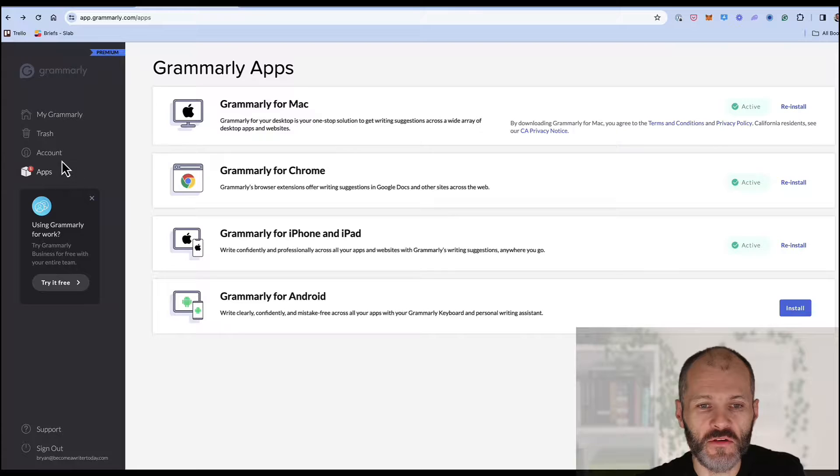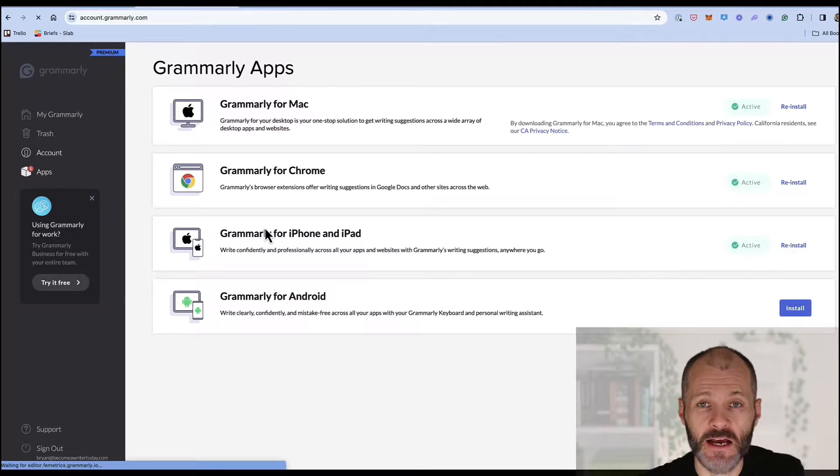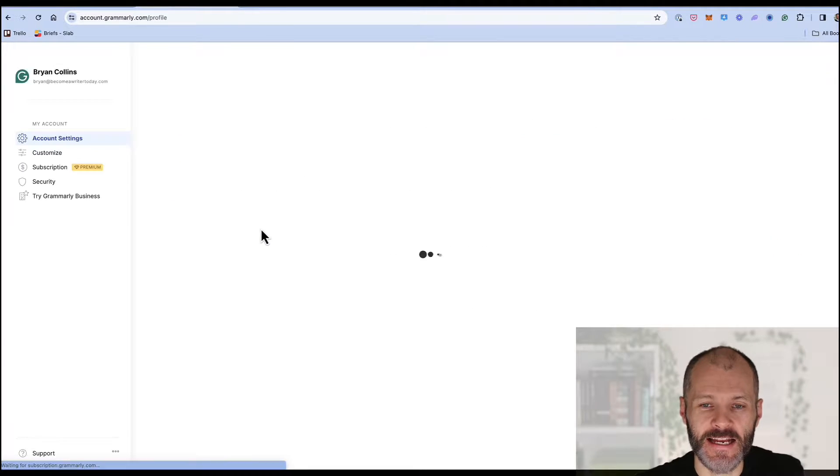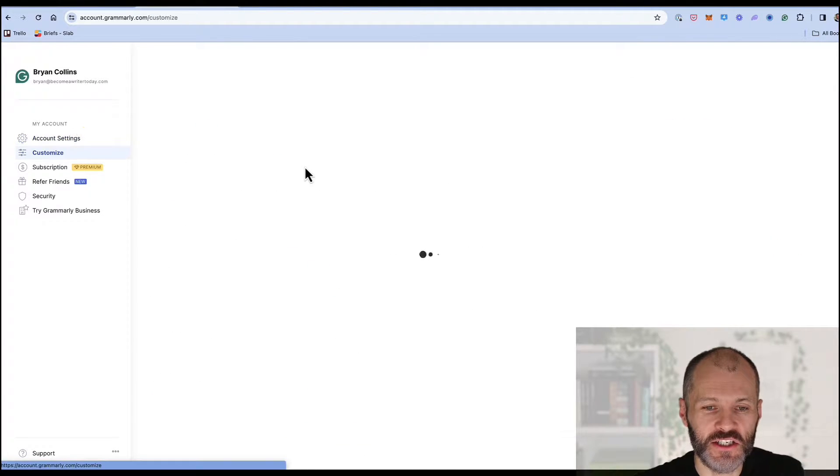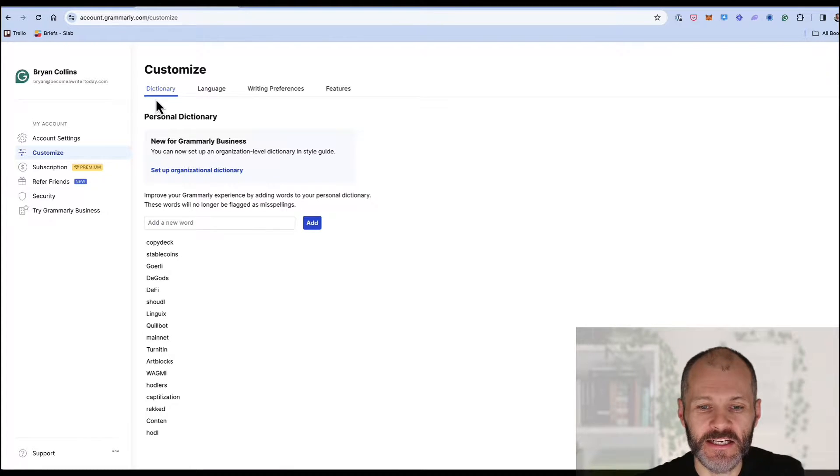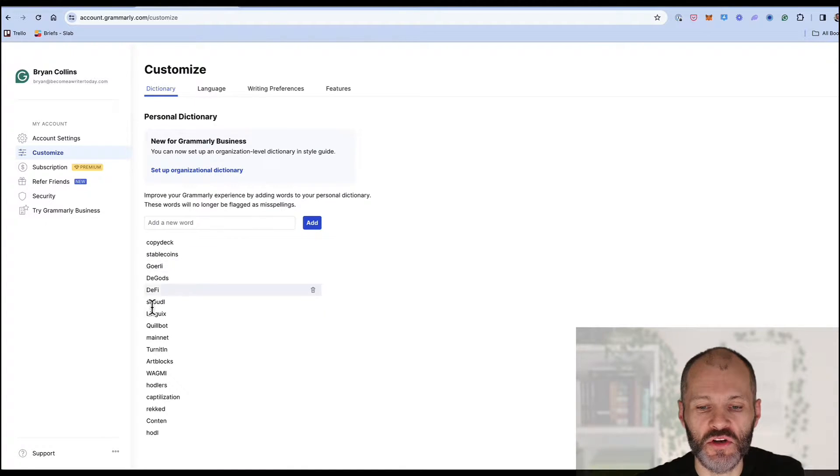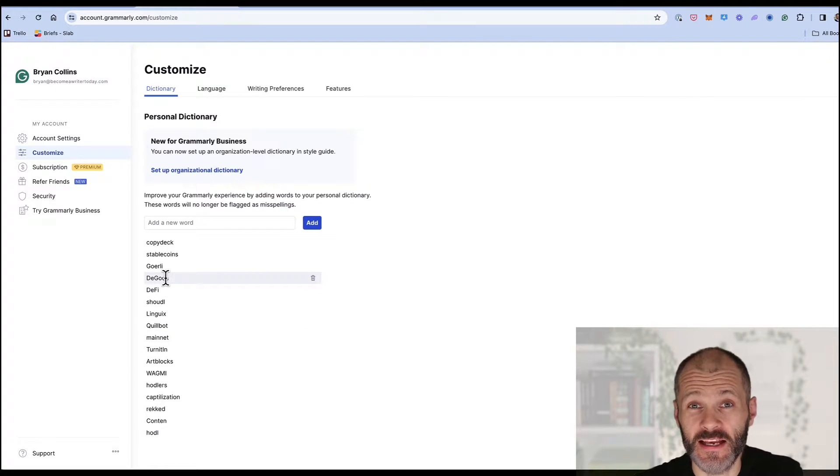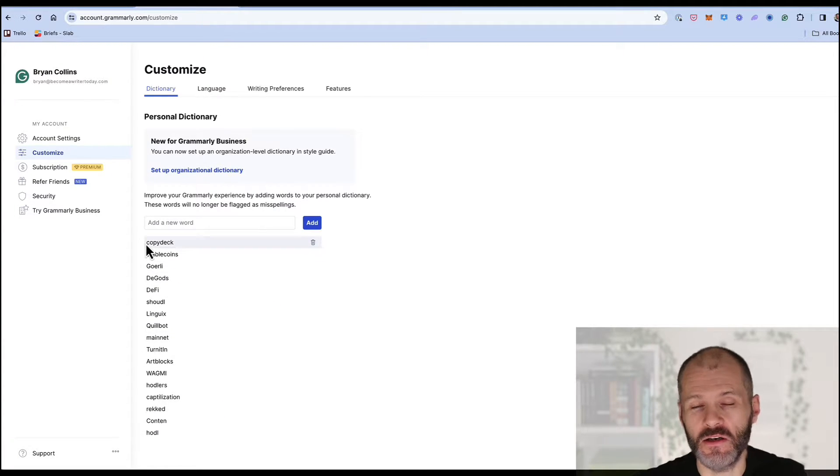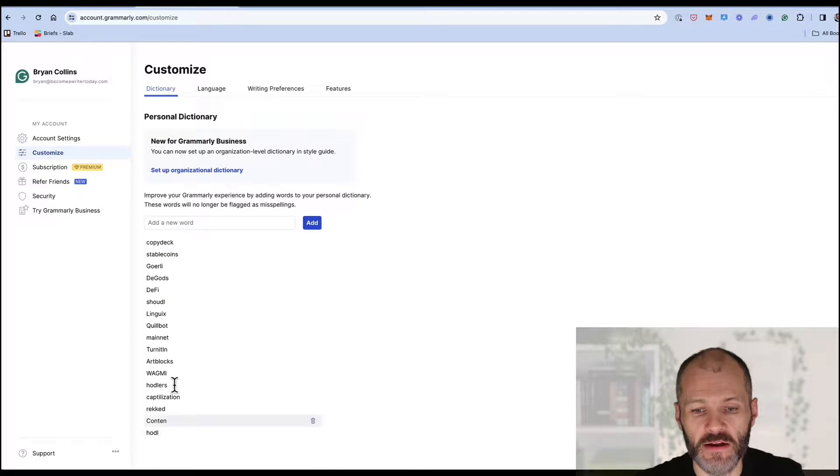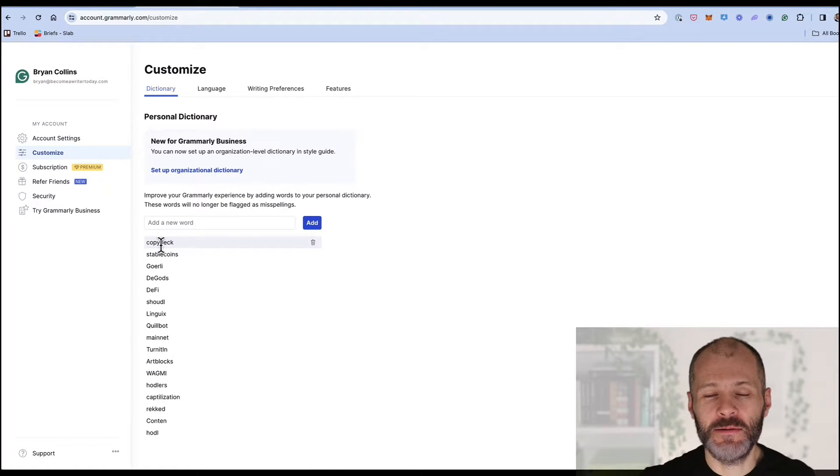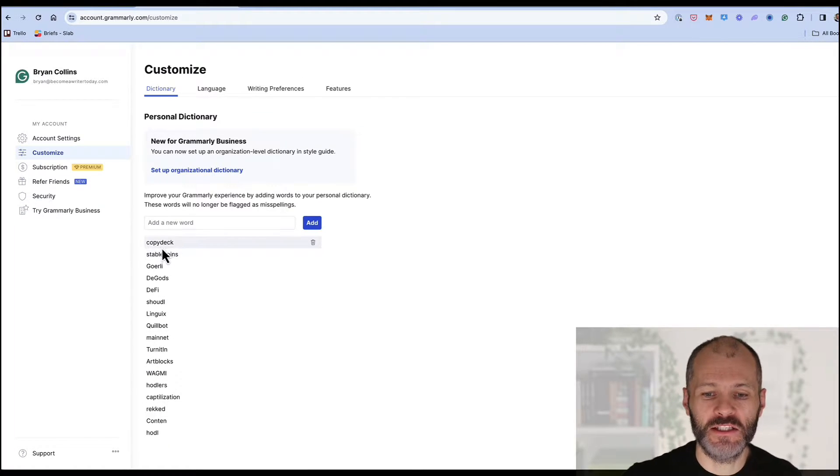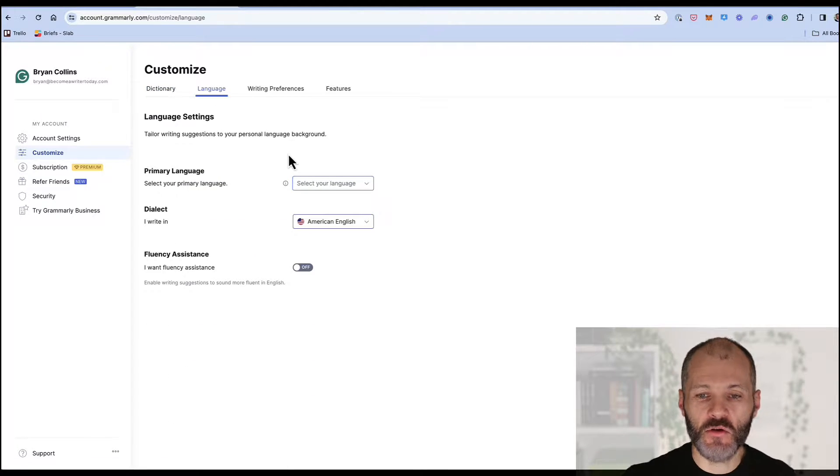Before you start using Grammarly I recommend heading over to the account section to set it up. Once you're in the account section click on customize and then you can firstly go to the dictionary and if you find there are any words that you use frequently for your writing so these could be character names if you're writing fiction or they could be names related to your products or services if you're writing for your company or basically something that a typical grammar spell checker won't catch simply add them here to your custom dictionary.